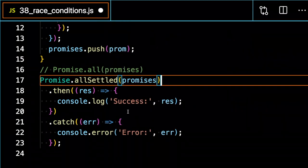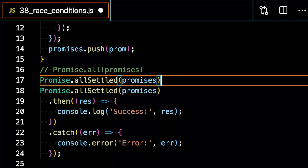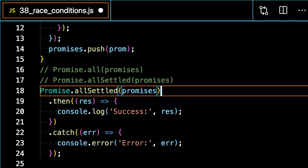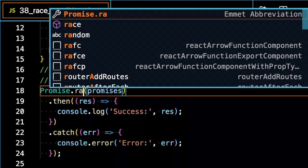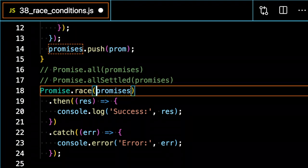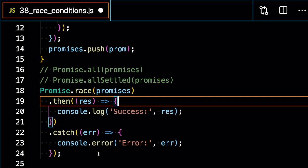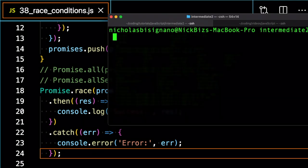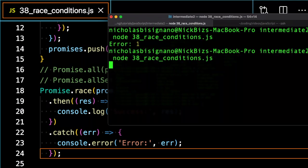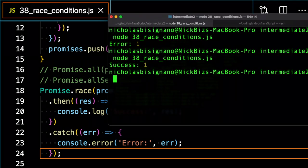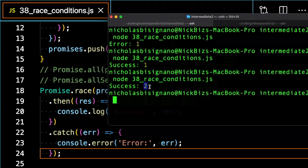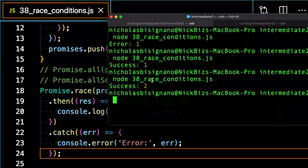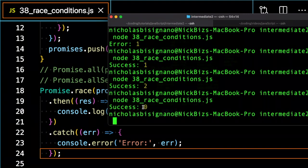And then I have promise dot race, which will return to us the first promise that finishes running, whether or not it resolves successfully or it rejects an error. So if I run it, an error, then I got a success, then I got a success. And this was from the second promise, not from the first promise. And this was from the success of the promise in the zero index.